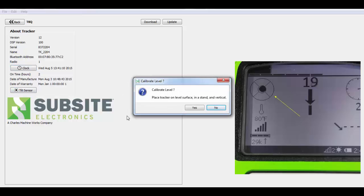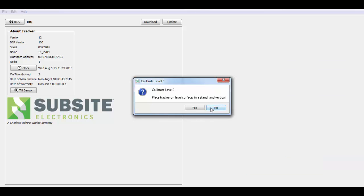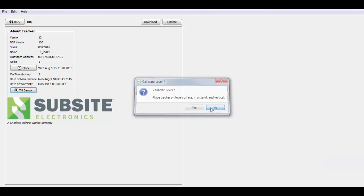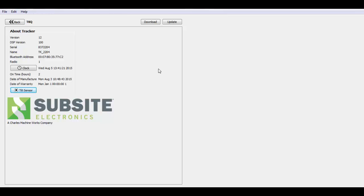If you click on that, it prompts you just to make sure that the tracker is on a level surface in a stand and vertical. So if you click yes, then it will calibrate the bubble level. So that's the process of updating the tracker or a display.